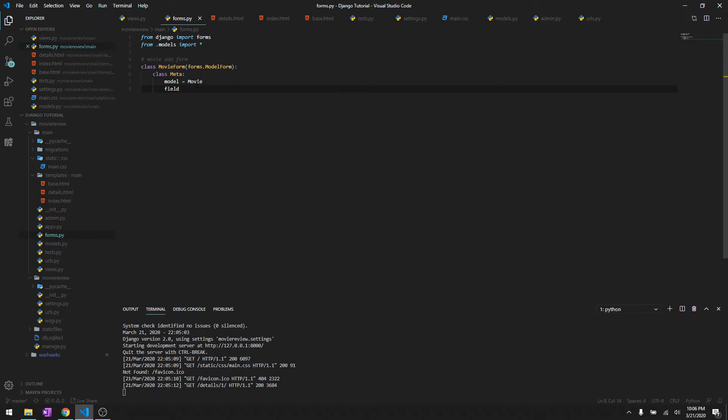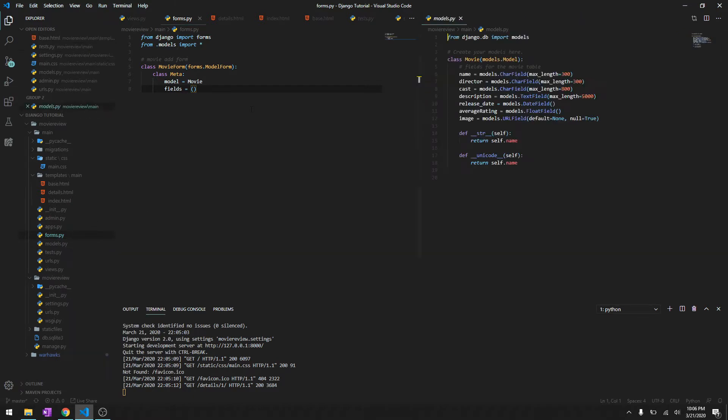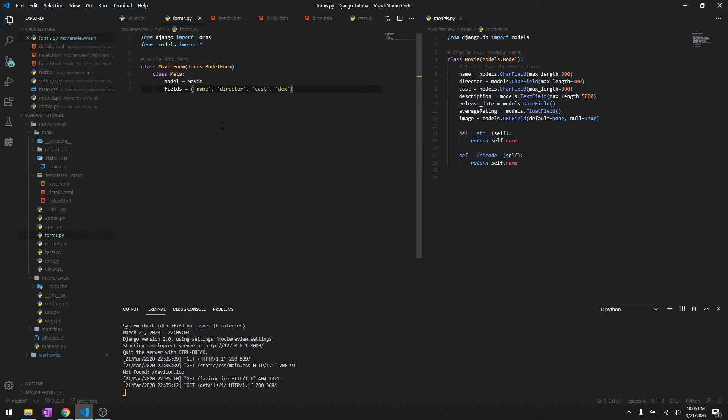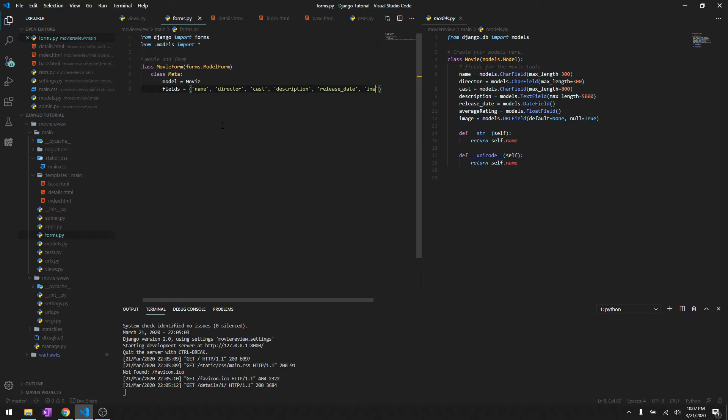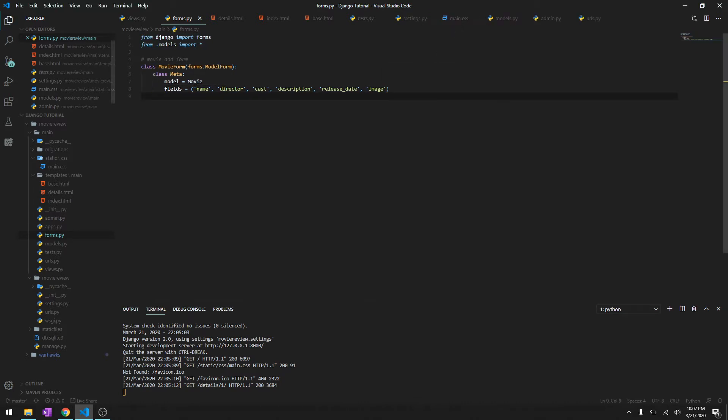We have to specify the fields that we're asking for the user and it's gonna be a tuple. So we'll open the models to the side and then let's see what we're gonna ask. We are going to ask for the name of the movie, we are going to ask for the director, why do I always type directory, cast, description, leader, release date. We don't need the average rating because we are going to calculate it based on what users put, and we'll say image.